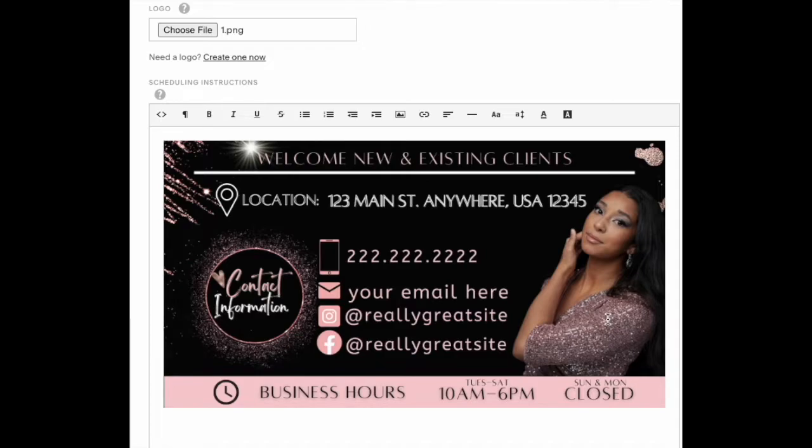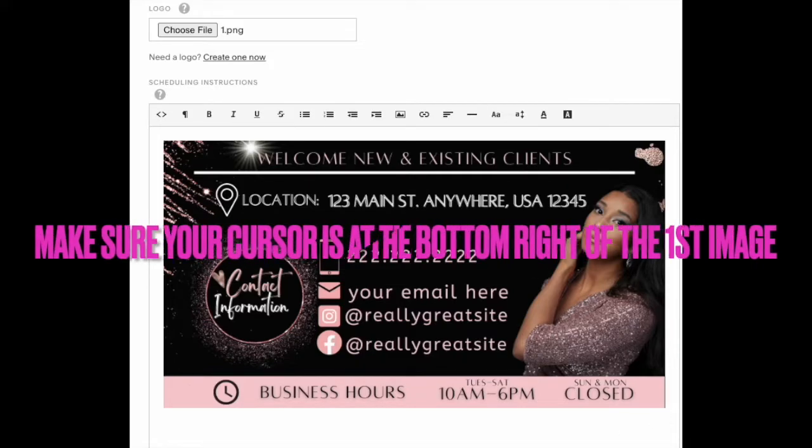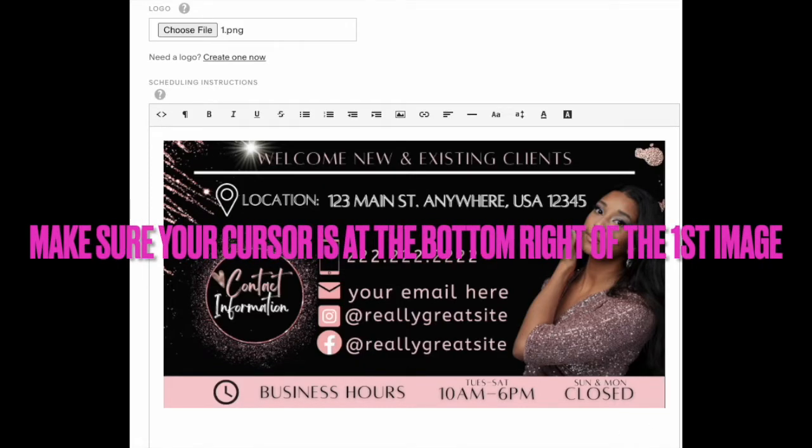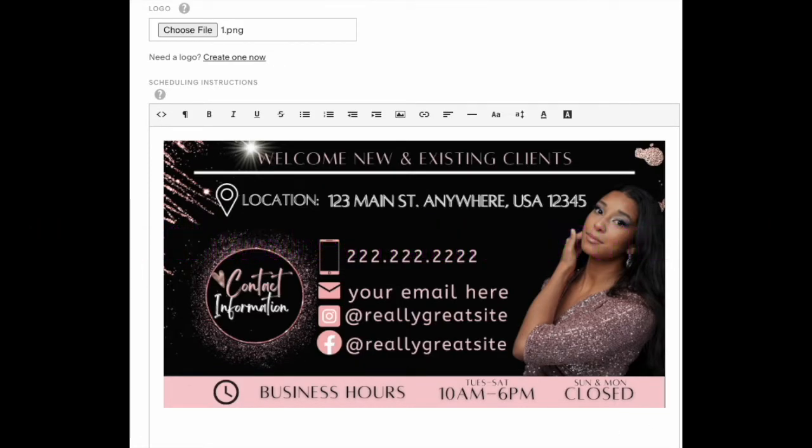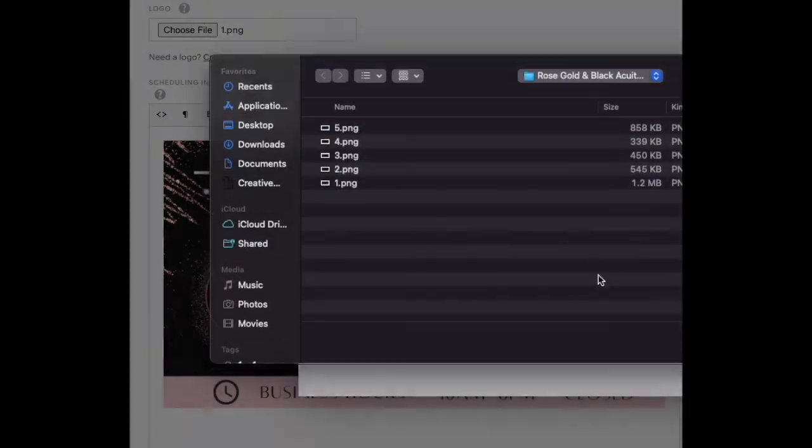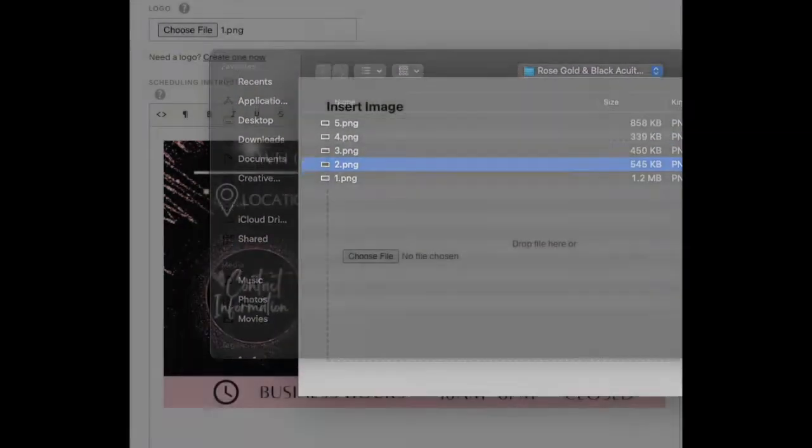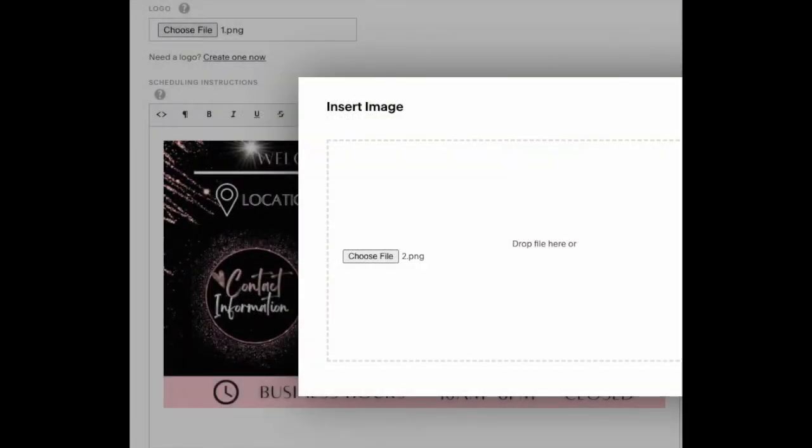To add another image, just repeat that process. Put your cursor right up against the ending edge of that first picture you just added. Then do the same thing - insert image, choose a file, choose number two, and insert it.